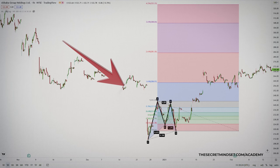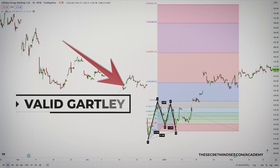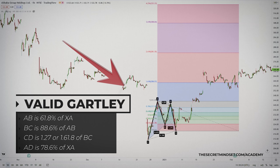This is a great example of a Gartley after a severe decline. The potential reversal zone was very clear — it had three harmonic numbers within a very narrow range. AB is the 61.8% of XA, BC is the 88.6% of AB, and CD is the 161.8% extension of BC. At the same time, AD is 78.6% of XA.